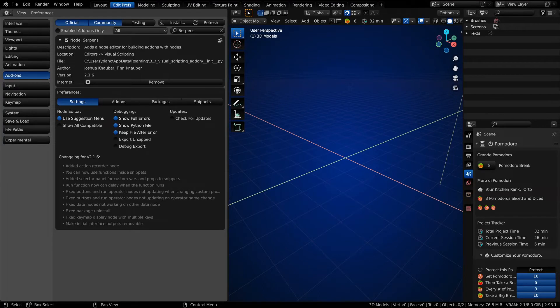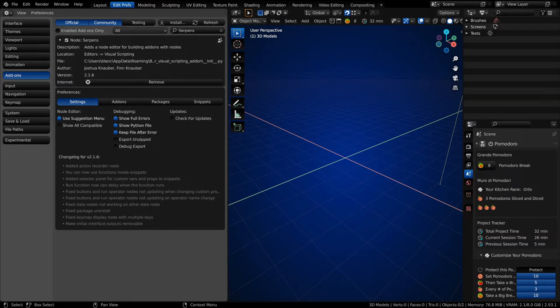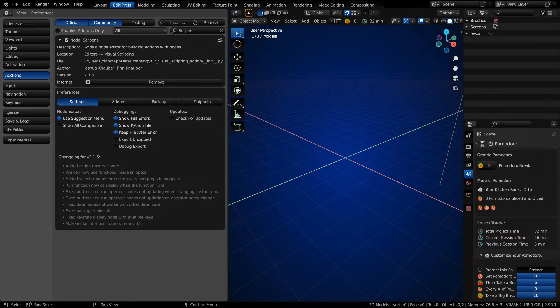Welcome to another Blender tutorial series. In celebration of Serpents hitting its one-year mark, I figured I would cover a couple of introductory videos following along with the Darkfall series. Darkfall is a YouTuber who teaches people how to use Python to script add-ons in Blender, and what better way to learn visual scripting than to follow along with his tutorials in the visual scripting workspace.